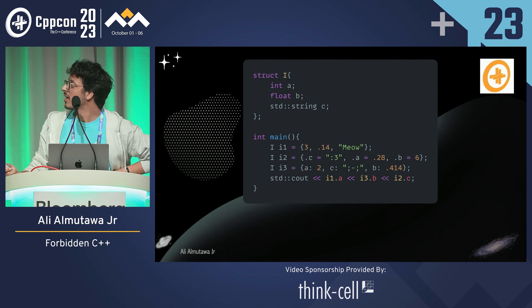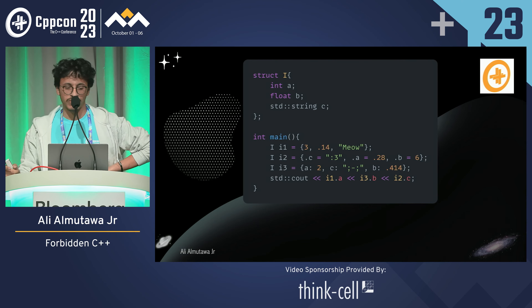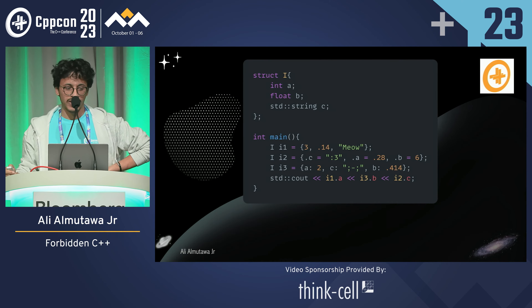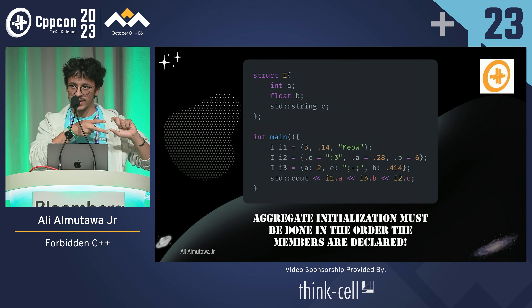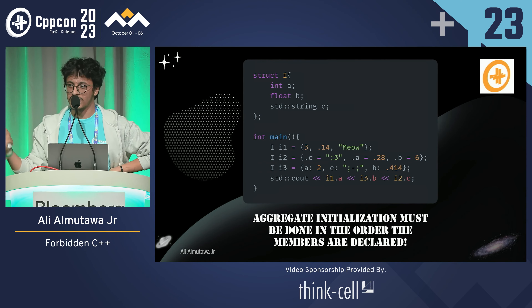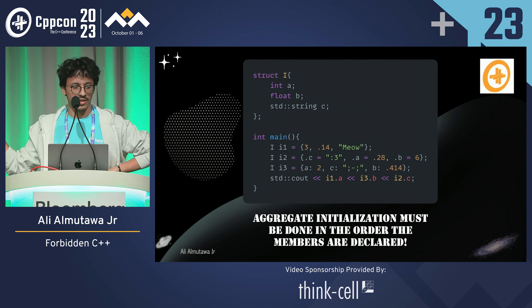This is a fun one. I'm using aggregate initialization for all these values for I1, I2, and I3. Does this compile and what does it print? Wrong order! This doesn't compile because aggregate initialization has to be in the same order that the members are defined in the class. By the way, the I3 Rust-like syntax with a colon is a GCC extension — it works in Clang but not MSVC, so it's not in the standard.